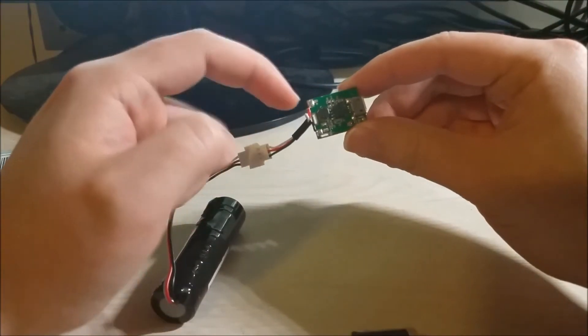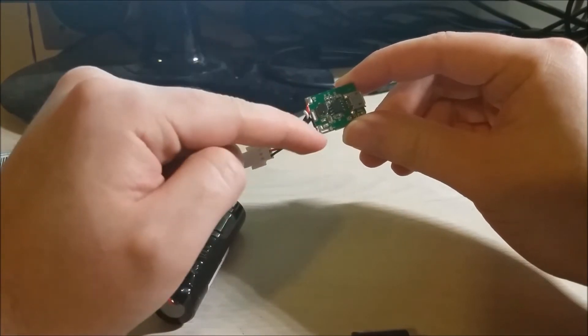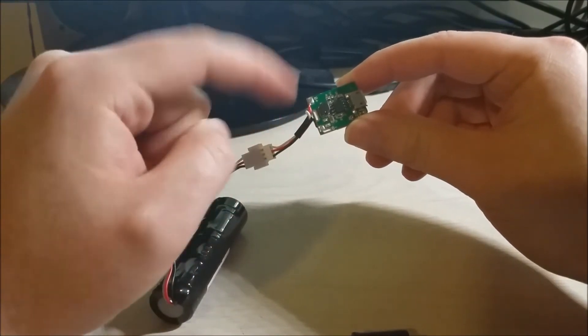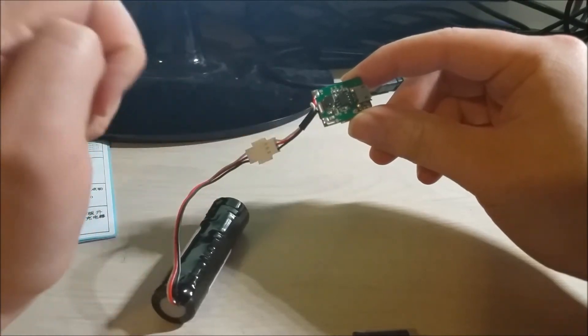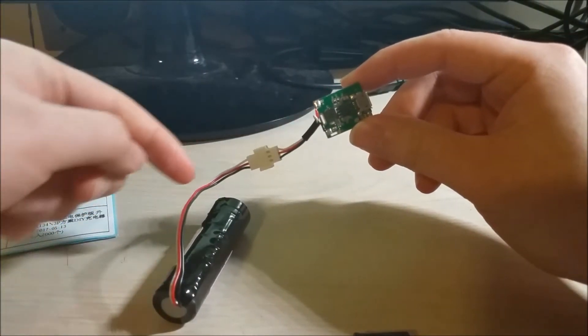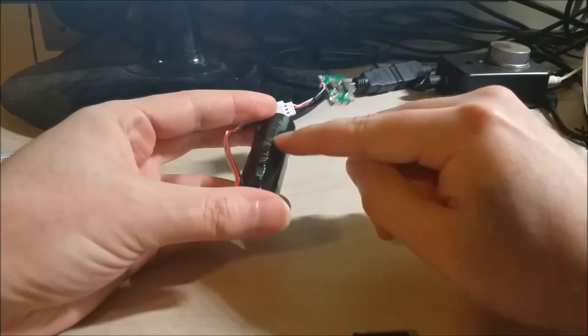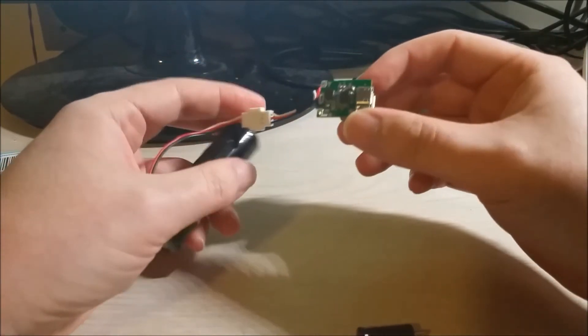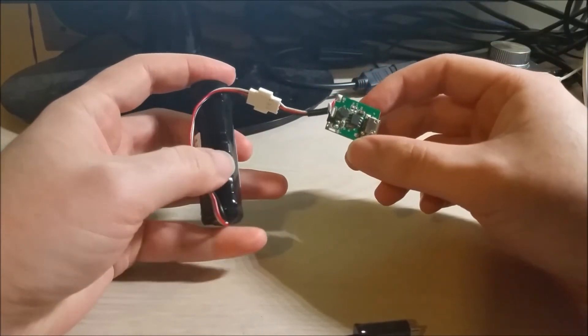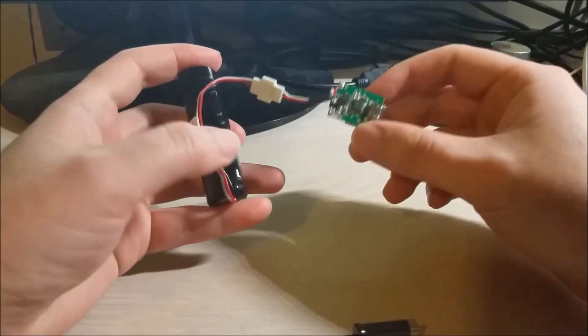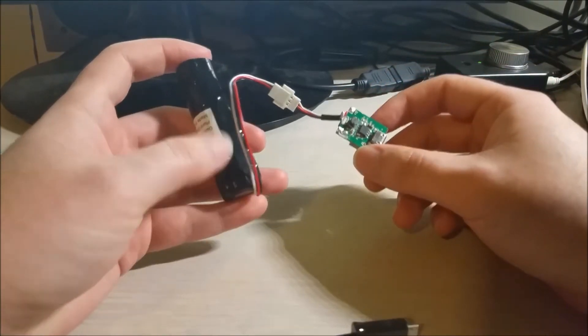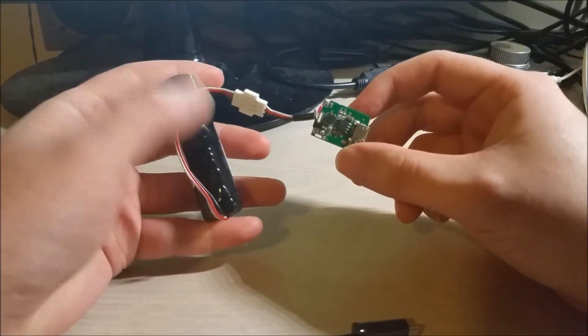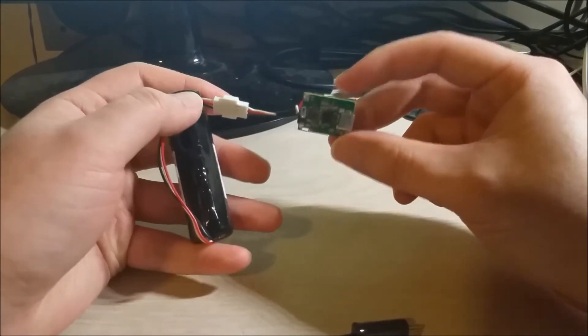So all I had to do was solder the B plus and B minus to the red wire and the black wire for a positive voltage of the battery and negative. The white wire is actually a thermal sensor that's built like right onto the battery.